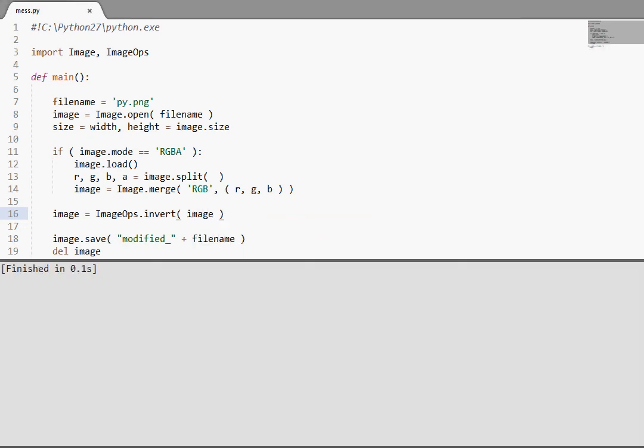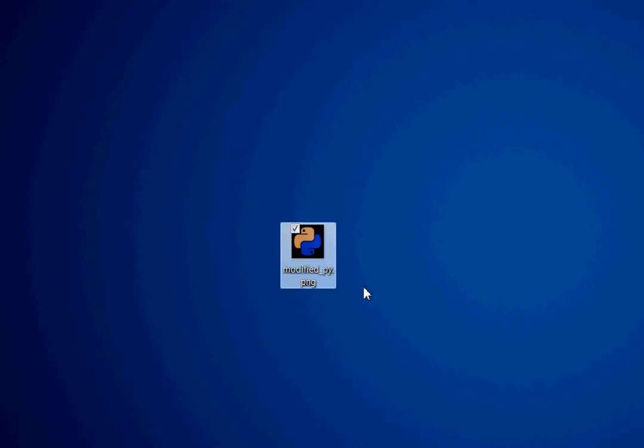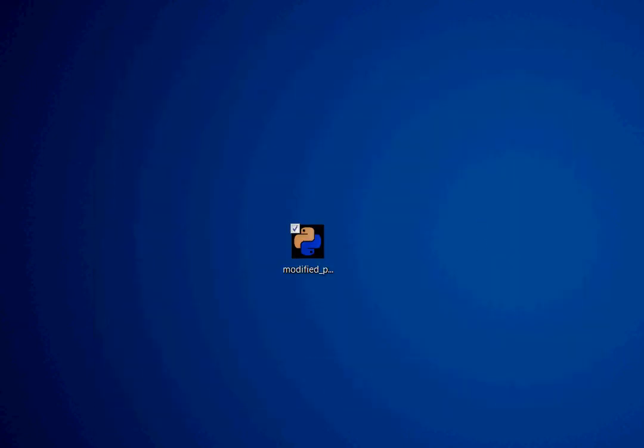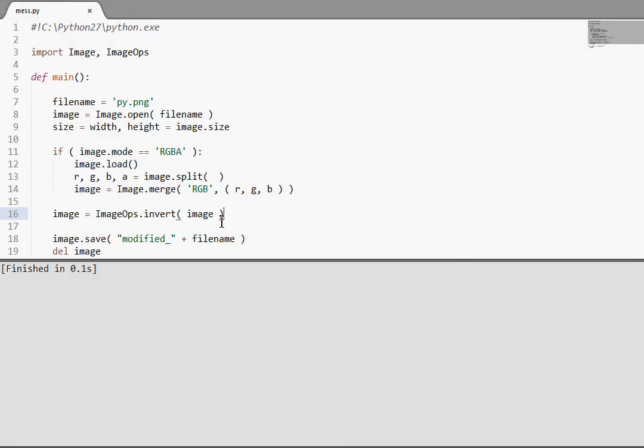Now, if I run this code, check it out, I'll go on to my desktop here, and here is our modified pi image, with all the colors inverted. Super cool, right? Let's check out some of the other functions that the module can offer us.